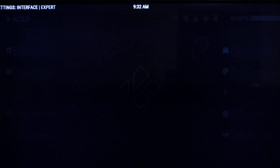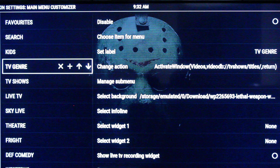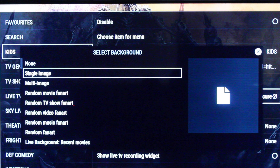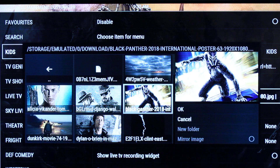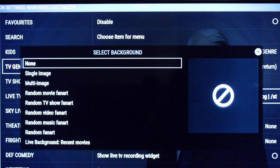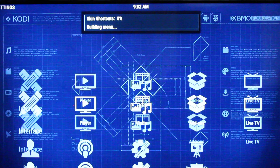Click OK, then go to Settings > Interface > Configure Skin > Set Up Main Menu. Now I'm going to change the Kids section image just to show you how easy this is. Click 'Select Background,' then 'Single Image,' click on the AAA folder, and select Black Panther. Then go to TV Genre, click 'Select Background,' 'Single Image,' and click on Tomb Raider. Back out and the skin should rewrite itself and include those images in those sections.